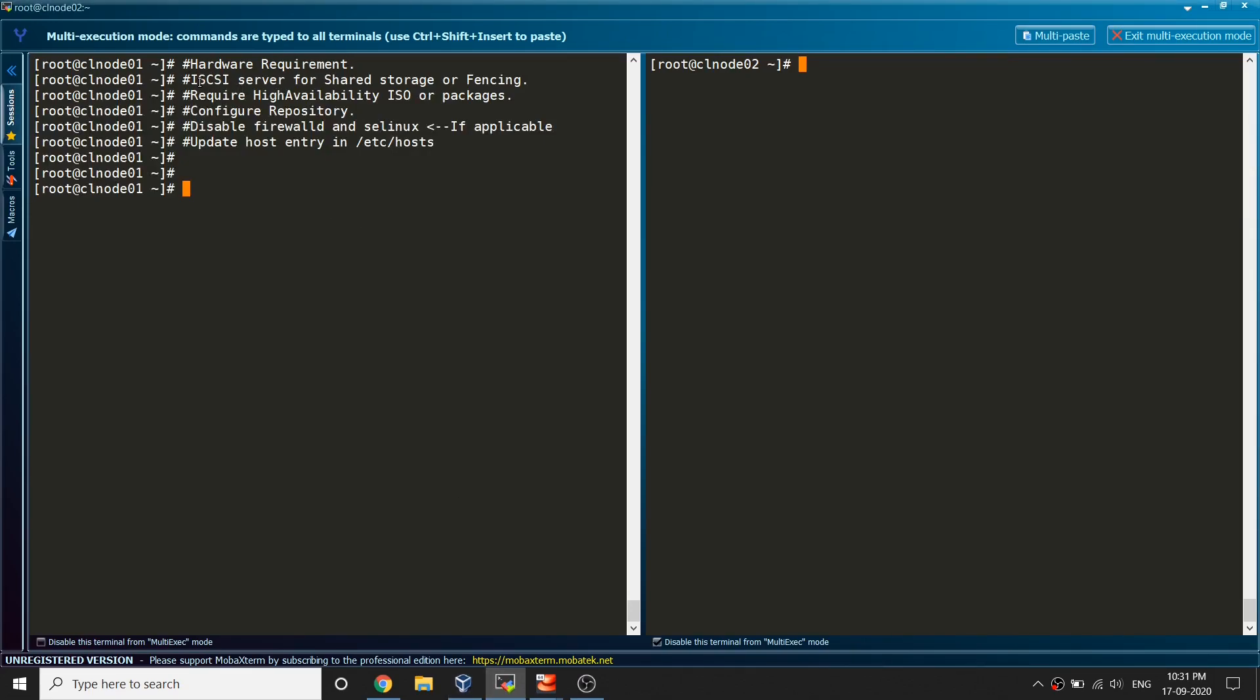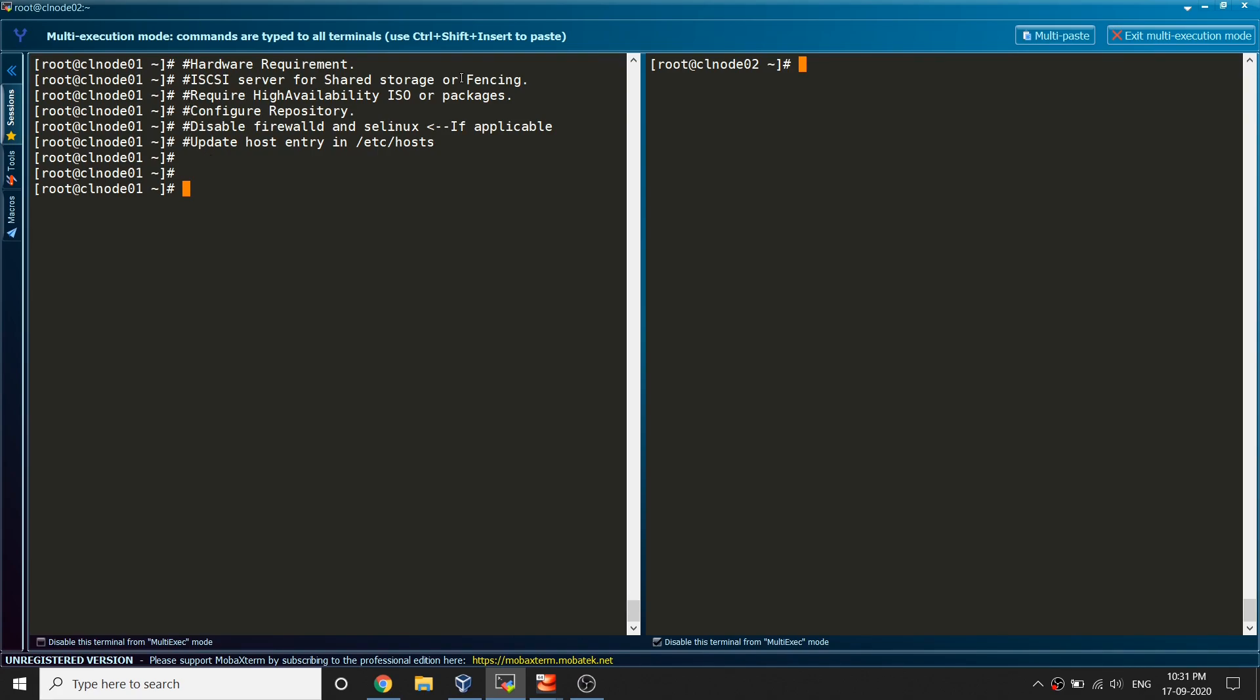Those were the hardware requirements we just talked about. There is one separate server that I'm going to use for iSCSI that will help me for fencing, shared storage and also the shared VG or LB that we are going to use in my coming videos. The third requirement is the high availability ISO or the packages.